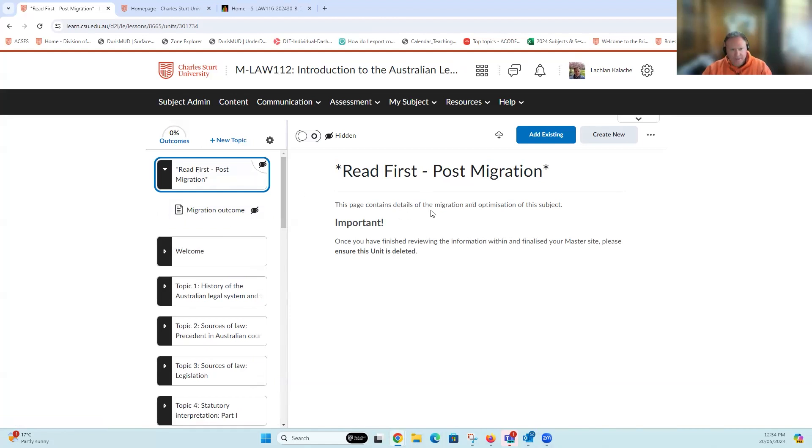This page contains details of the migration and optimization for this subject. Once you've finished reviewing the information and actioned what you need to within it, make sure you delete it.